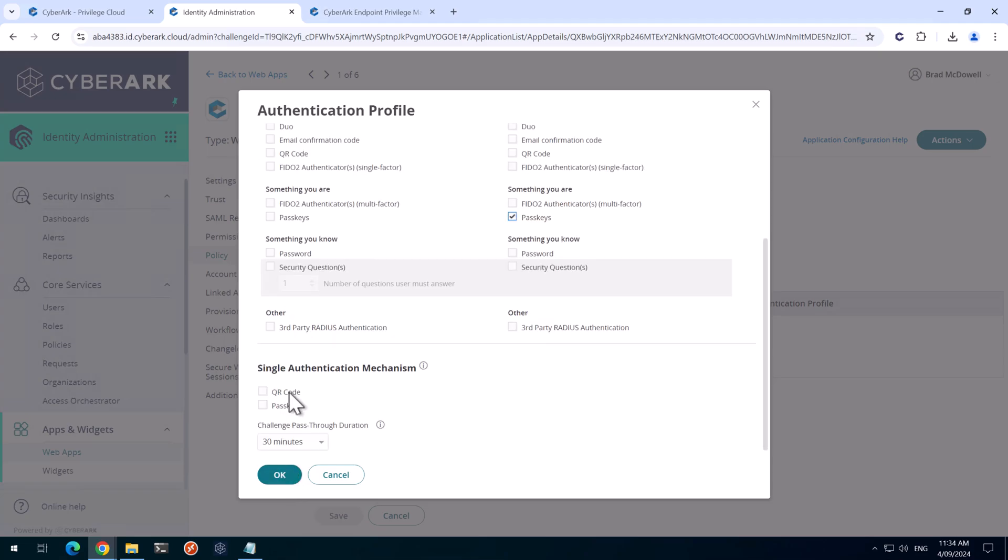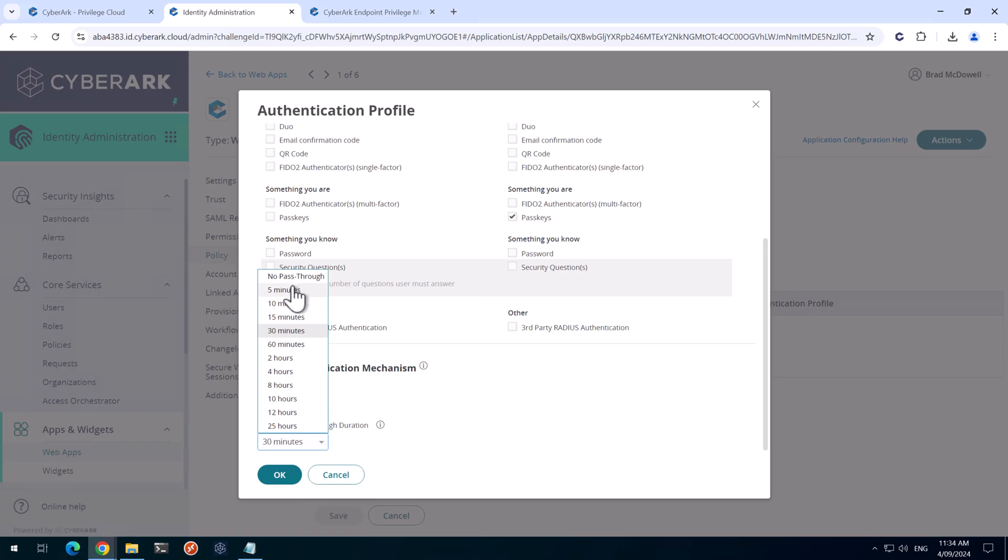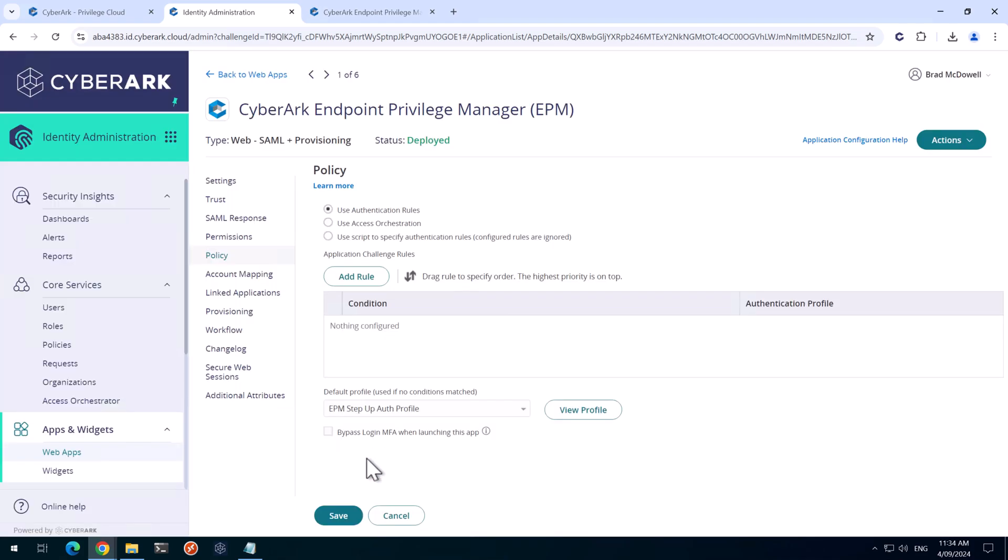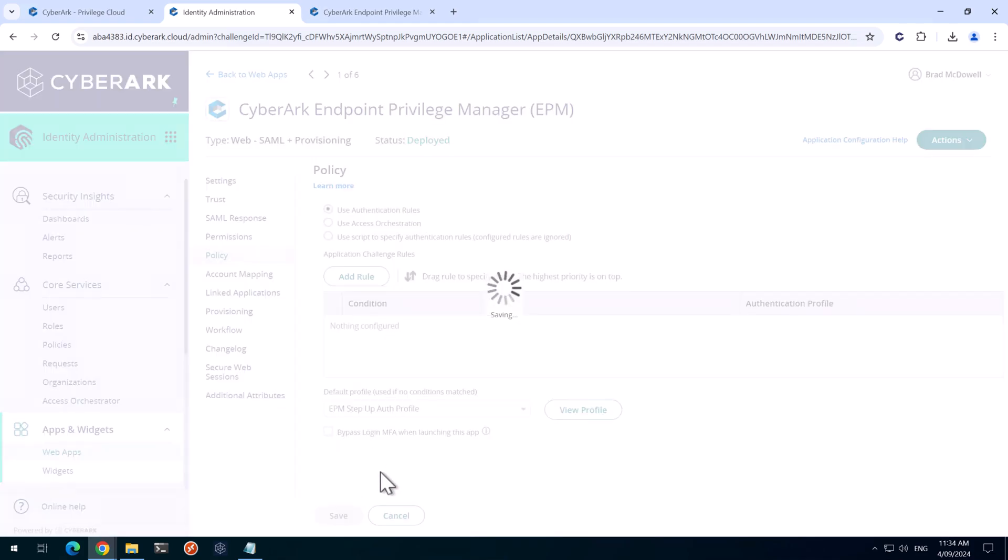It's also important to scroll down to the bottom here and change this challenge pass-through to no pass-through. So what that will mean is if you don't select this, sometimes they'll be allowed straight on to EPM without that step up. You may choose to use a smaller or larger value, but for demonstration purposes, I'll select no pass-through and then select OK. And then I'll save that.